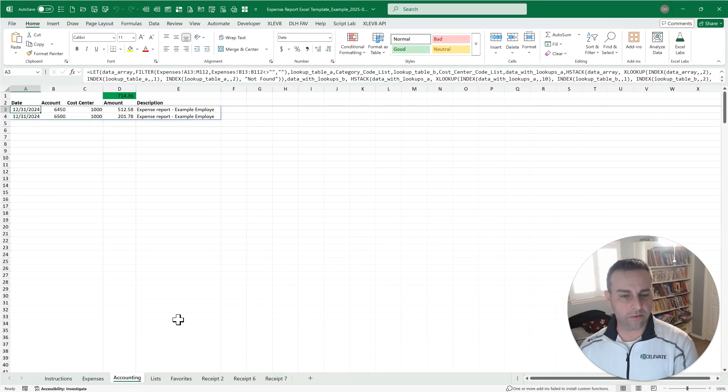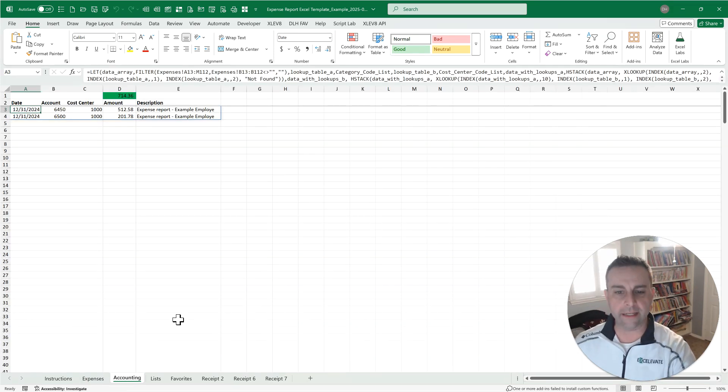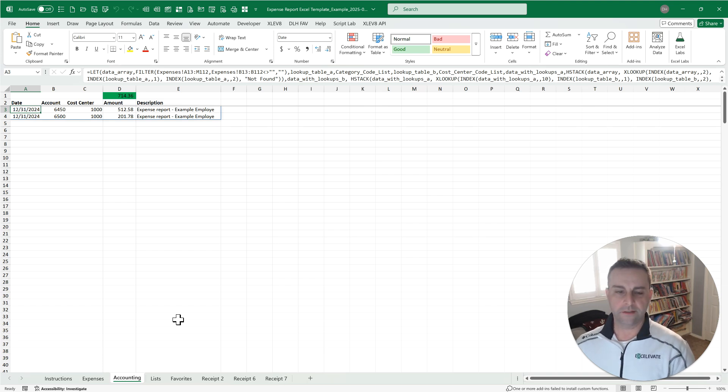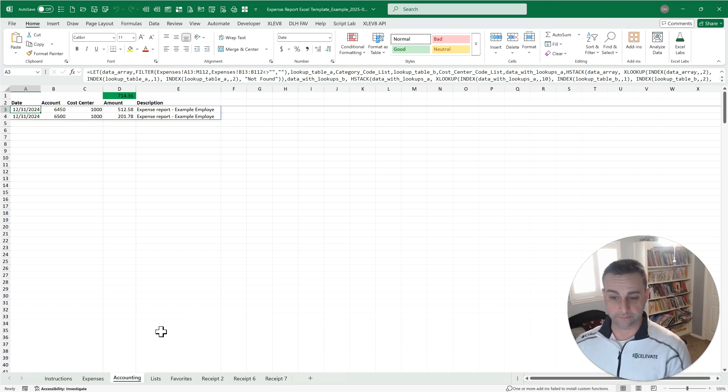Notice we only have two rows here, whereas we have seven or eight or so, nine or so over here on our expenses list. It's going to aggregate those to keep your books clean. You can always go back into this particular file to see what the details are. So the accounting is easy as well.